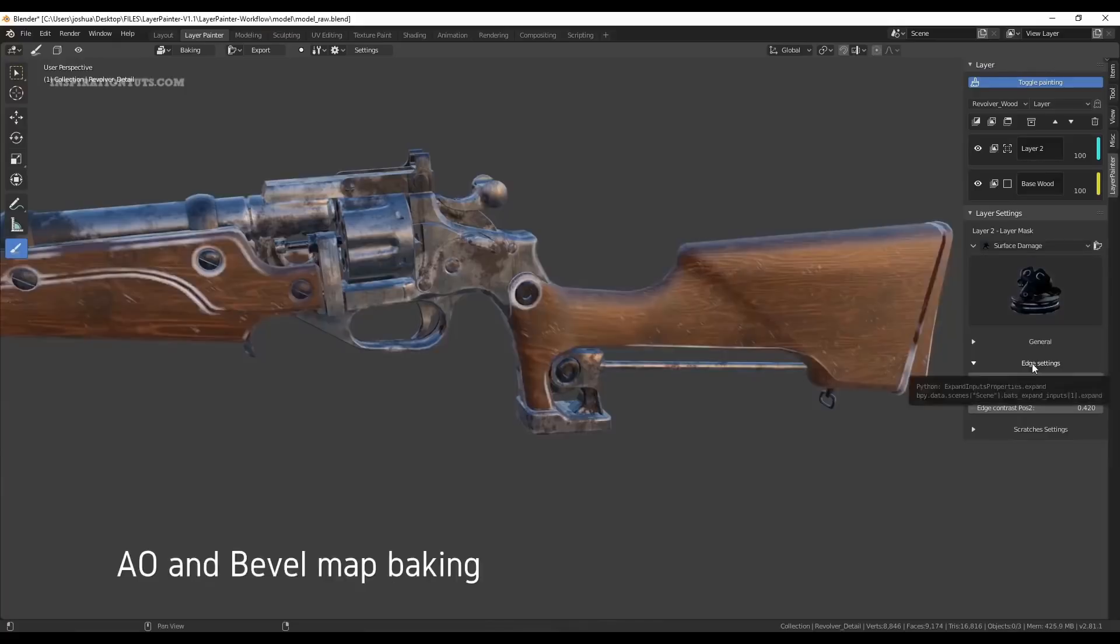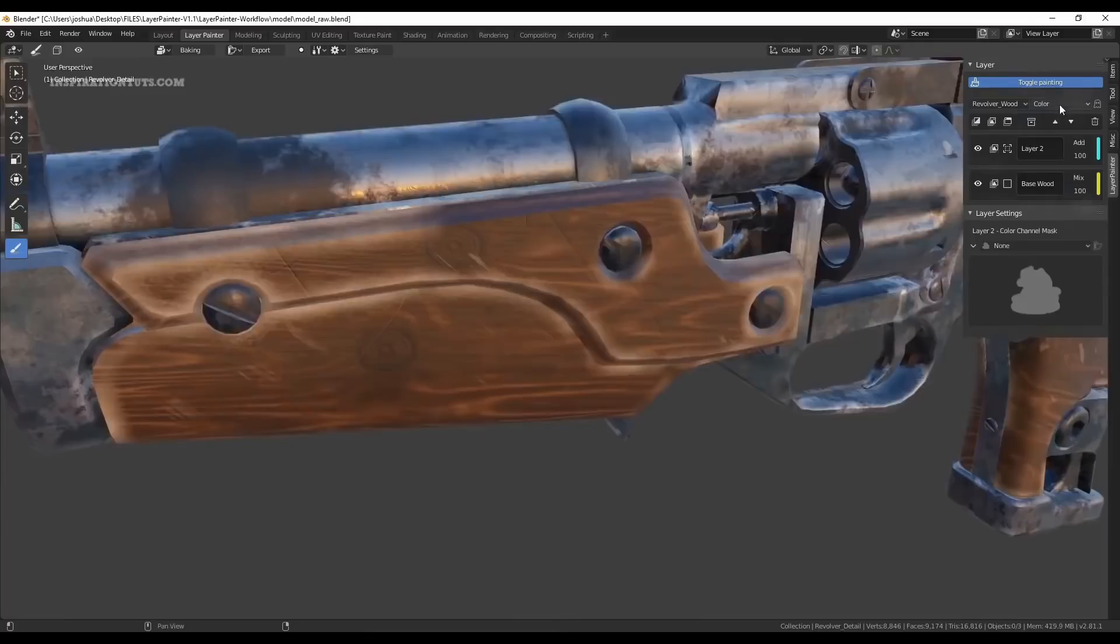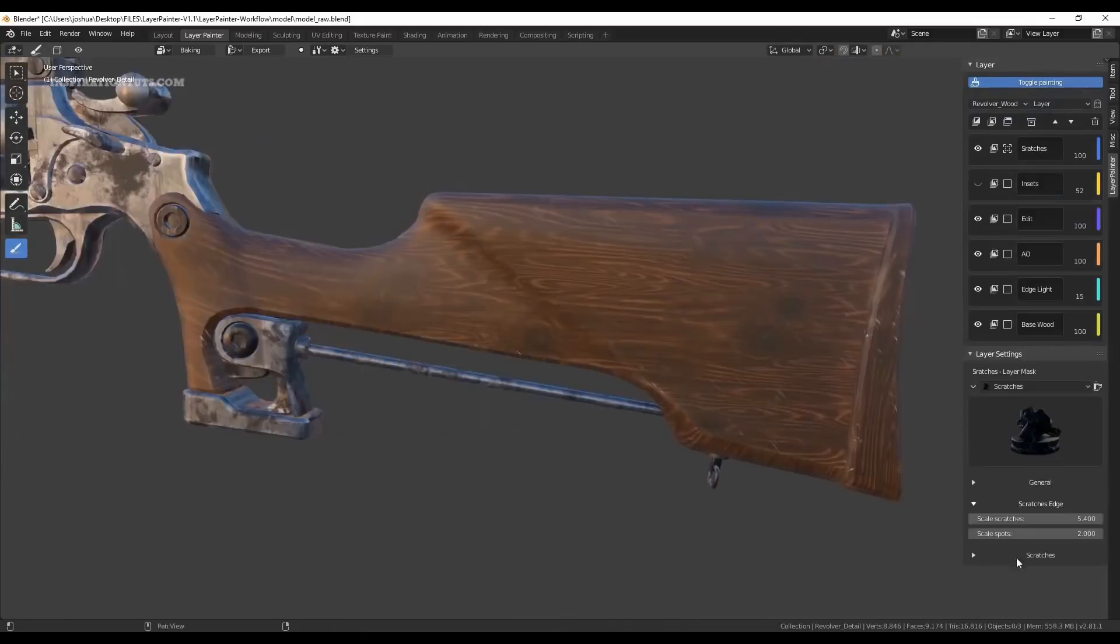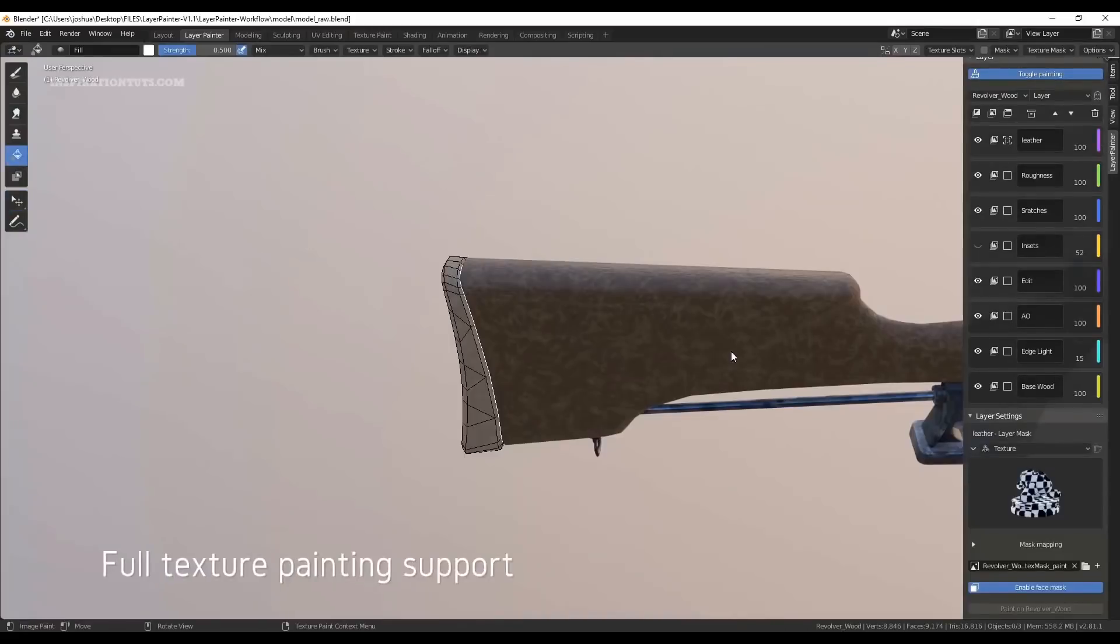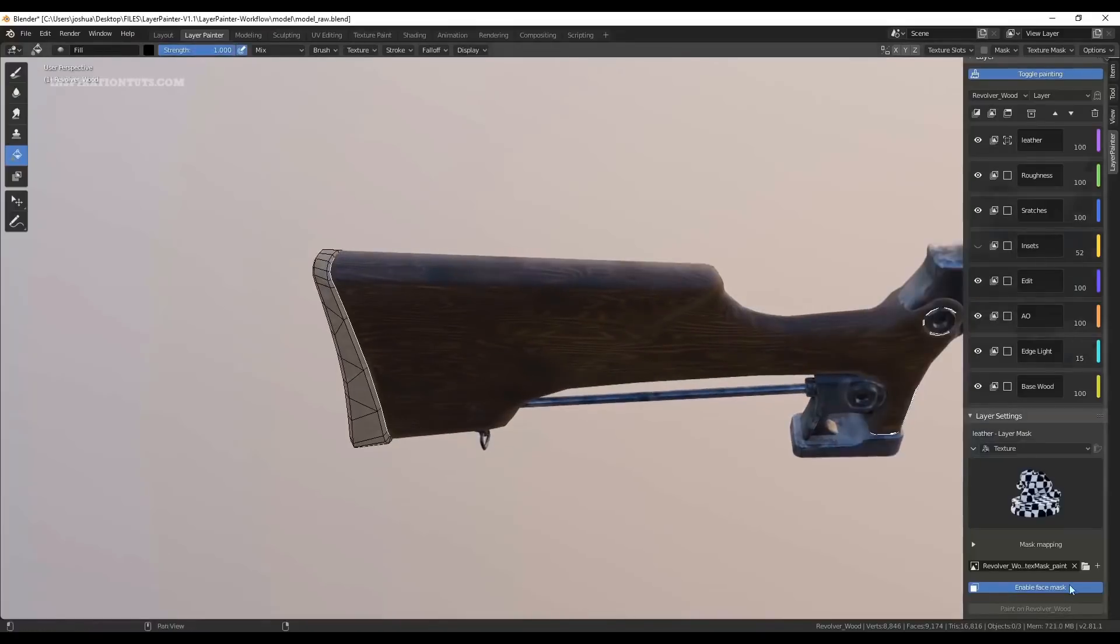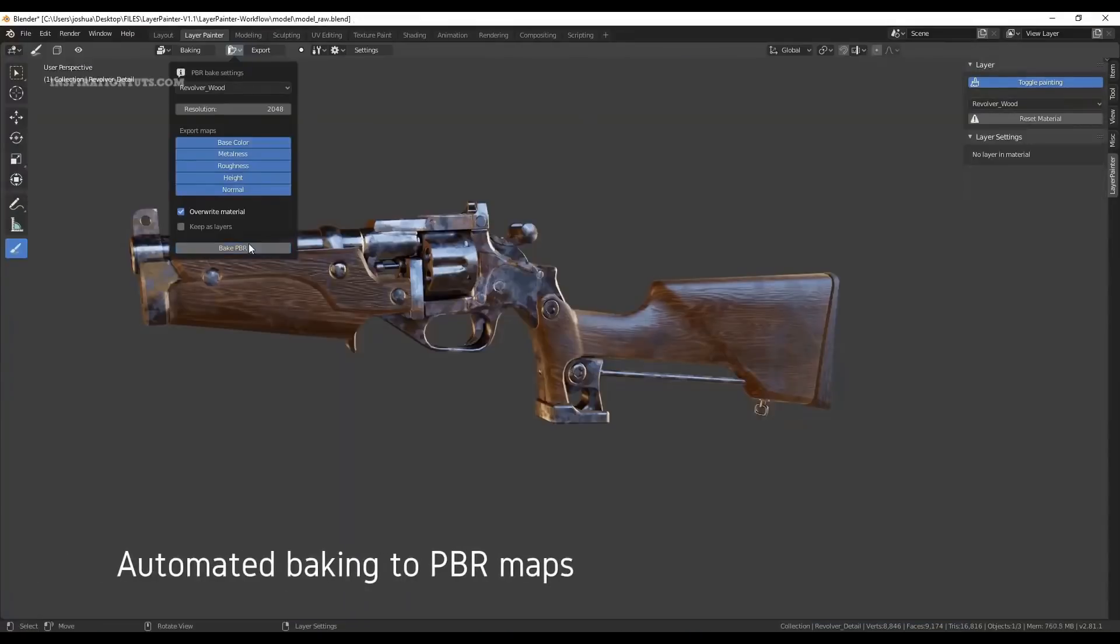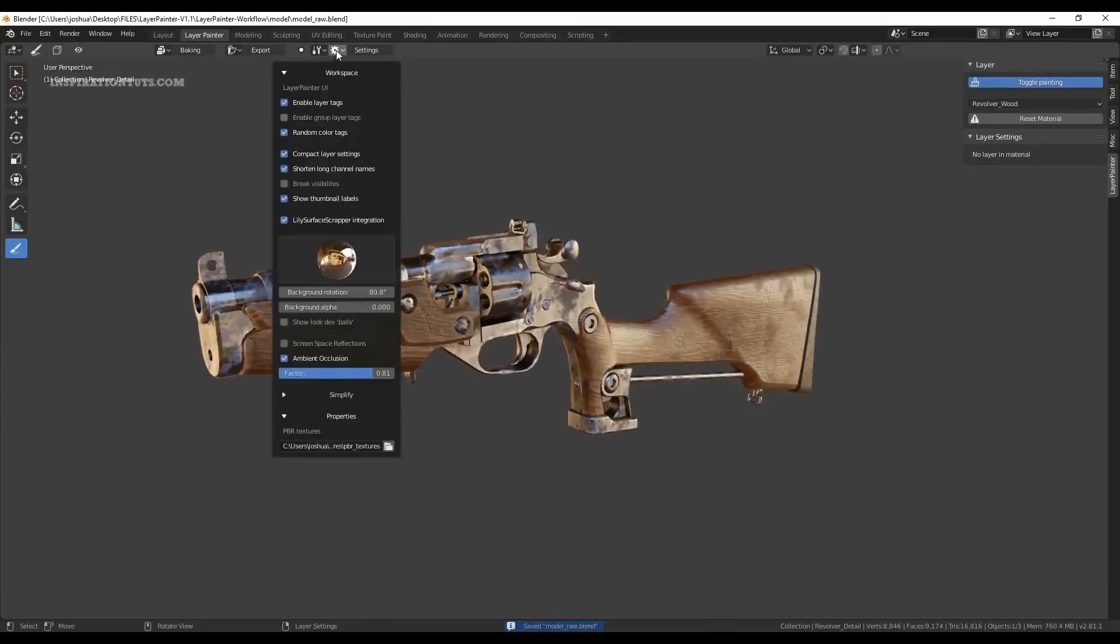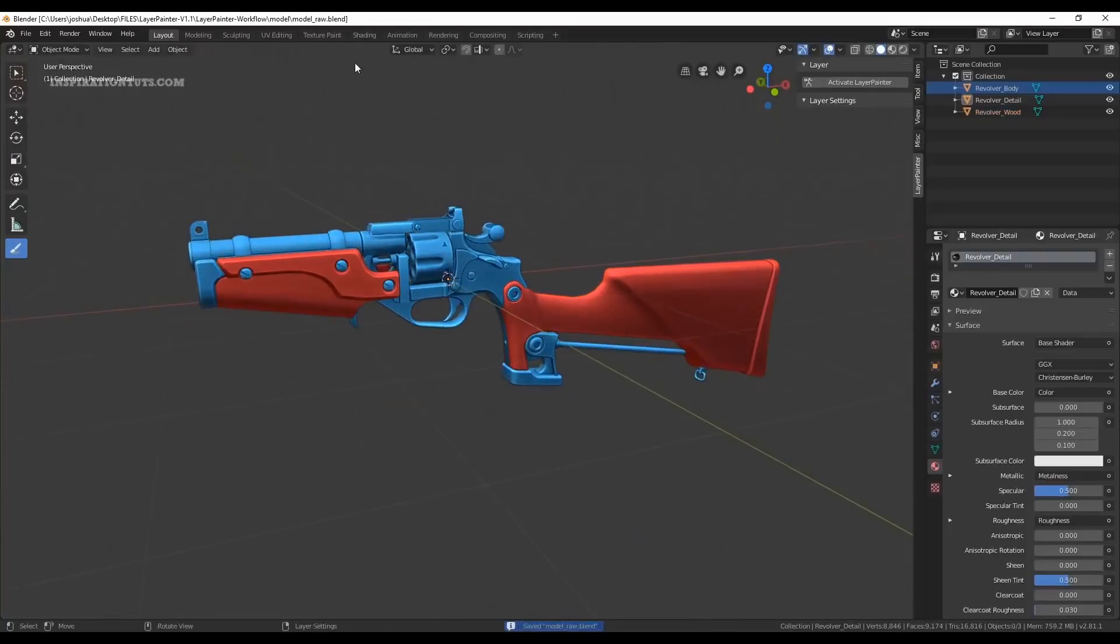That means that there is no need to worry about complex node trees which can be intimidating and hard to work with compared to the layer stack system which a lot of people are familiar with. The concept is similar to Substance Painter's approach and takes the concept of layers in a 2D program to create materials for 3D objects. Layer Painter add-on works in the look dev mode to give you real-time feedback when creating the materials.